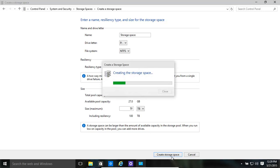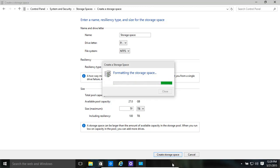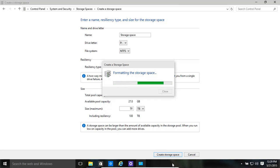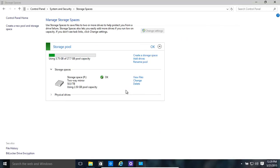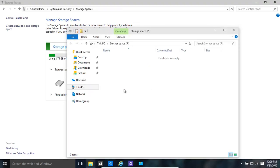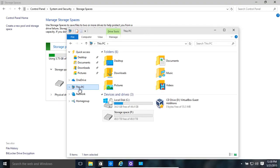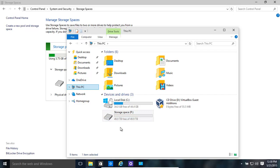Create Storage Space. Formatting the storage space shouldn't take too long as we're only dealing with very simple 10 GB drives. There we go, all done. Now if you look at This PC, we have a nice happy drive over here called Storage Space P.